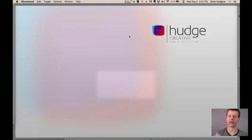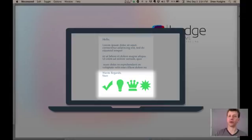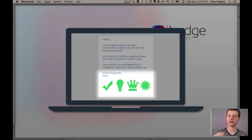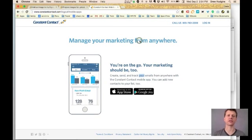For them, the idea behind adding an image to the signature specifically is to promote all the sponsors that help keep their operations going every day. So it's a win-win. They send out emails and they also promote awareness of their sponsors. Let's get going here.